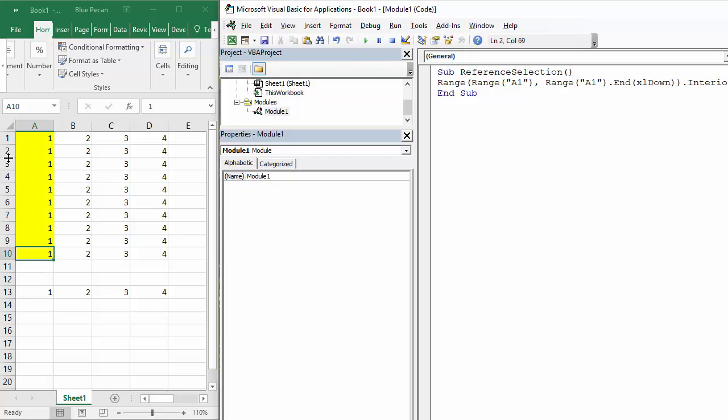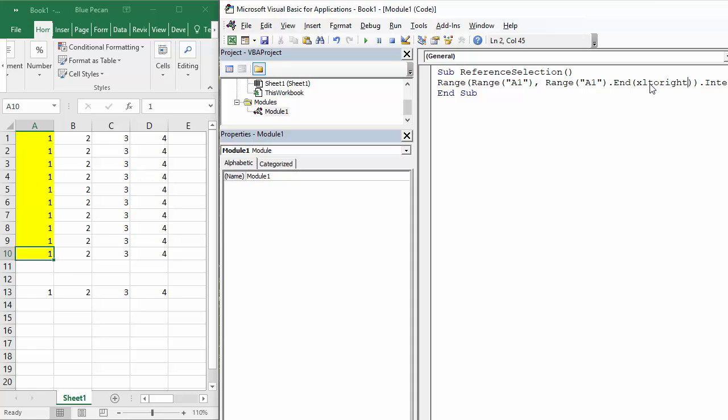What if I wanted to do the row? Well you probably guessed it - it'll be XL to right done in capital letters, wouldn't have mattered actually. XL to right, and if I play that, that also works. So really really useful property, the end property.